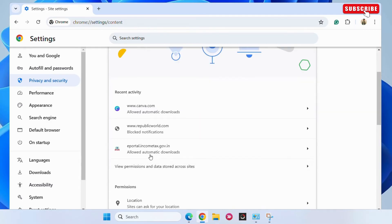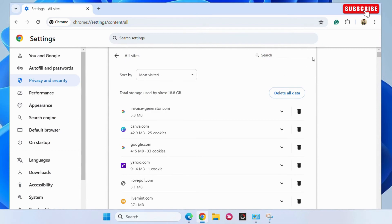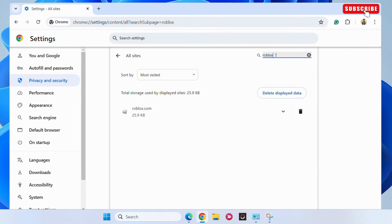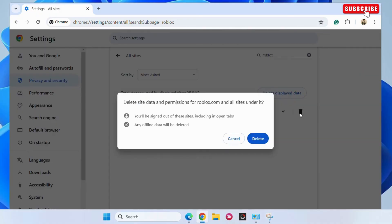Now click 'View Permissions and Data Stored Across Sites.' In this menu, type Roblox in the search box. After that, click the trash icon next to Roblox, then choose Delete.